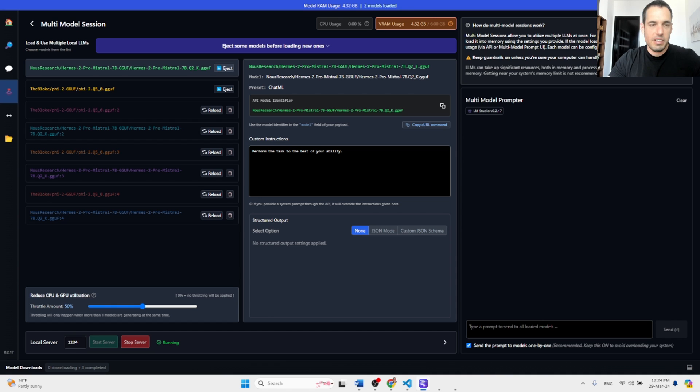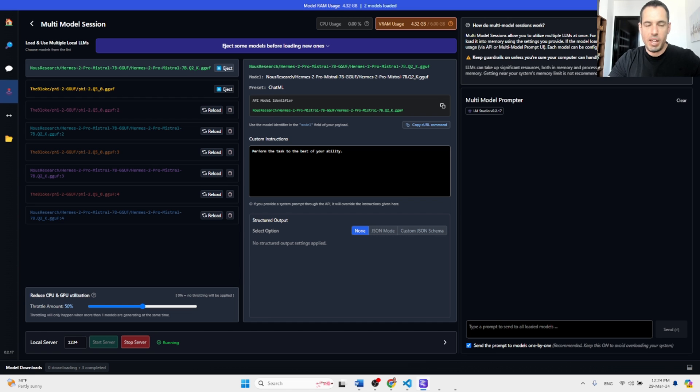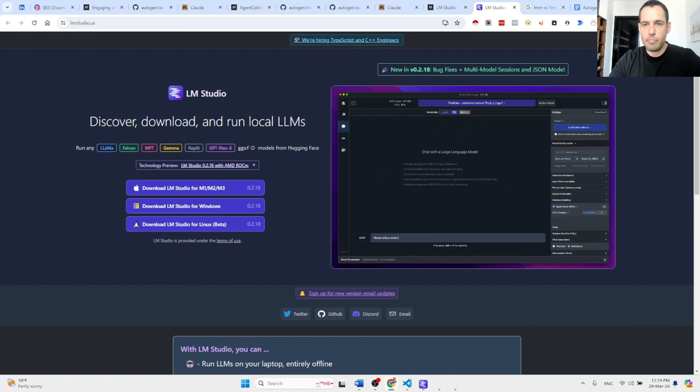But this totally depends on your use case and your capabilities and what you would like to achieve. But this is very exciting for me because, as I said, it gives us a lot of power to use two different models in the same agentic conversation.